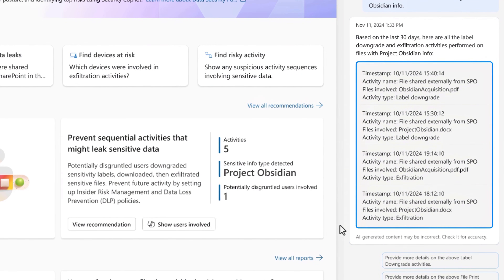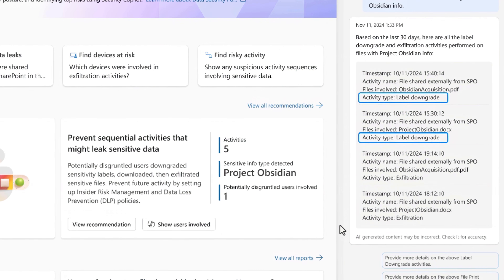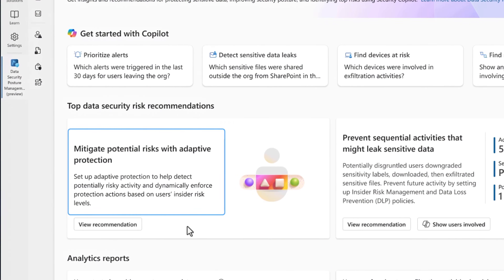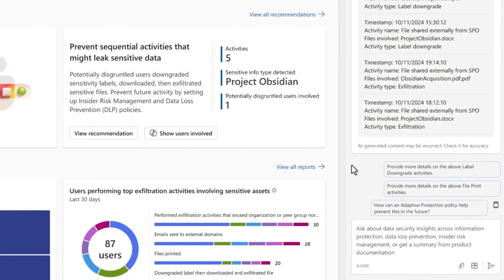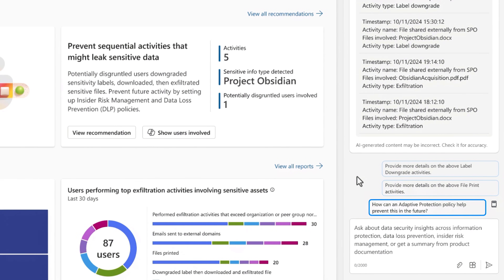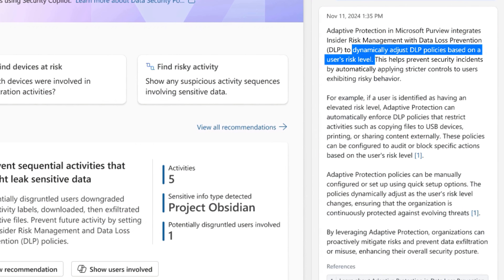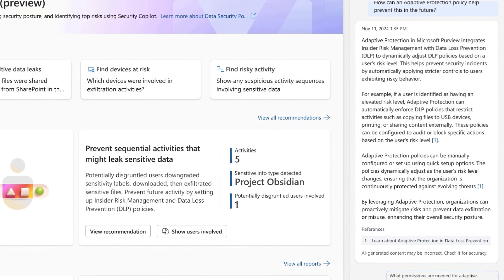Using this session's context with previous prompts and responses, it finds and presents me with insights about what's happened. In the last 30 days with these sensitive Project Obsidian files, first labels were downgraded, which then enabled them to be shared externally in order to work around the DLP policies we have in place. On the left, it suggests that I configure an adaptive protection policy to detect these types of obfuscation techniques. I can ask Copilot how an adaptive protection policy can prevent this from happening in the future, and it explains that this will help protect against these types of risks by dynamically adjusting policies based on user risk levels. So I'll take the recommended action and turn adaptive protection on in just two clicks right from here.